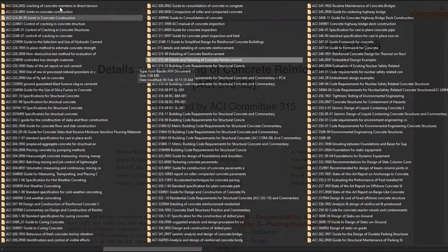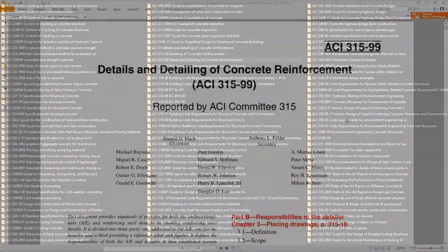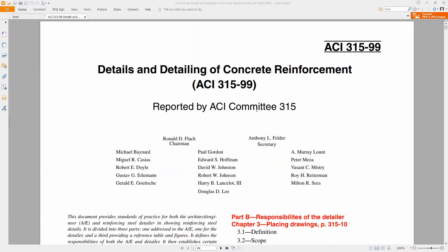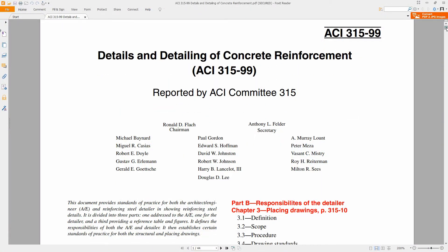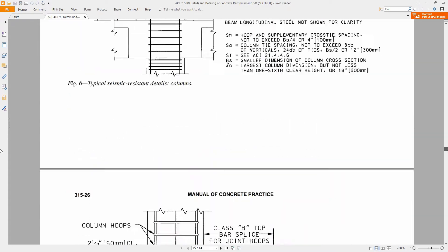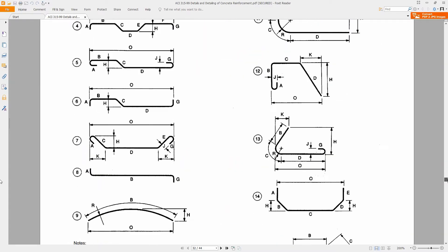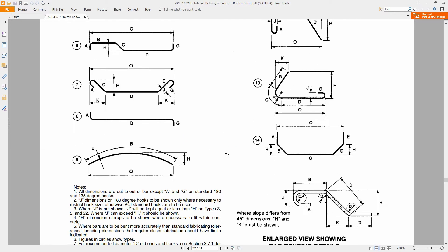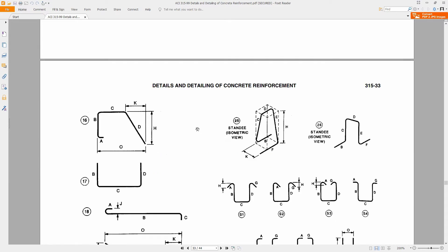The code we are talking about is ACI 315-99: Detailing of Concrete Reinforcement. ACI 315-99, page numbers 32 and 33, defines the standard rebar shapes and their names.